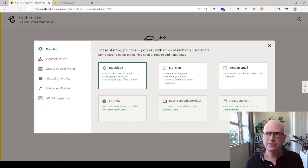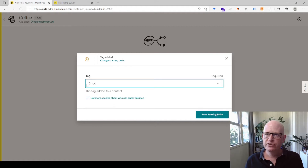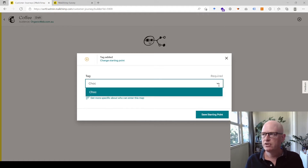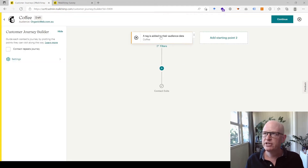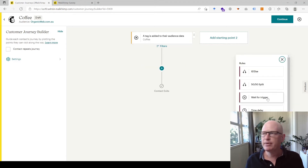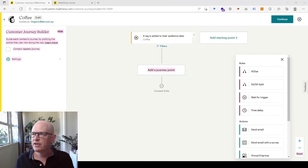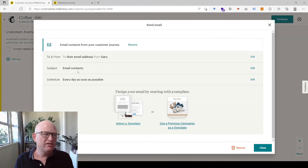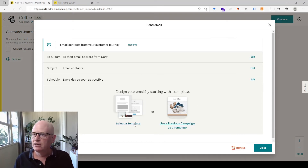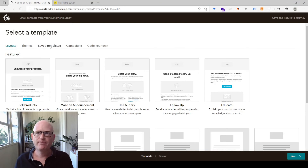We choose a starting point — in this case it's a tag, because people are tagged chocolate or coffee. Let's do coffee first. I'll click Save Starting Point. So when a tag is added with 'coffee', I'll click Add a Journey Point and click Send Email. I'll set a subject line and select a template — we're creating the email to send when a person selects coffee and is tagged coffee.